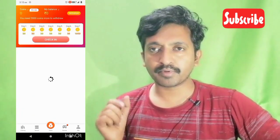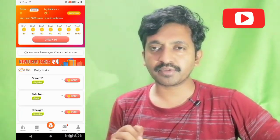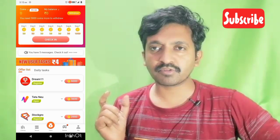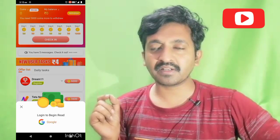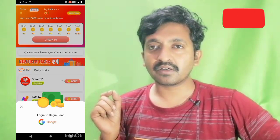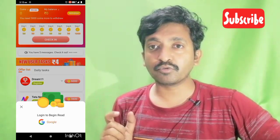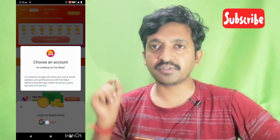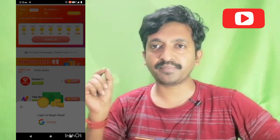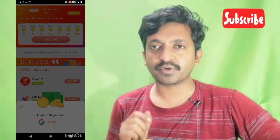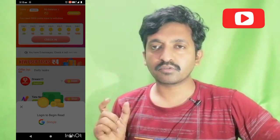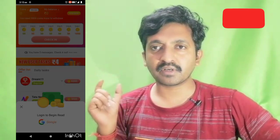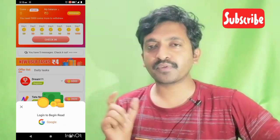Download and open the app. You will get the home page. Click the link to login with Google and make your Gmail account. Then click the link to login to the homepage.